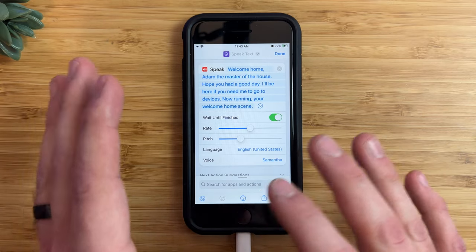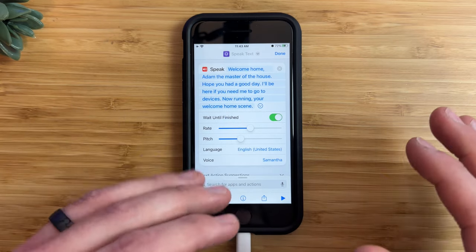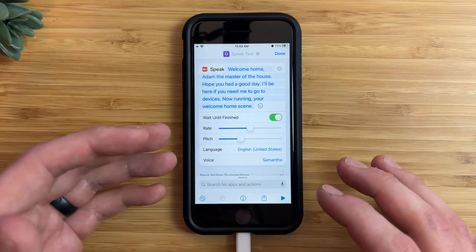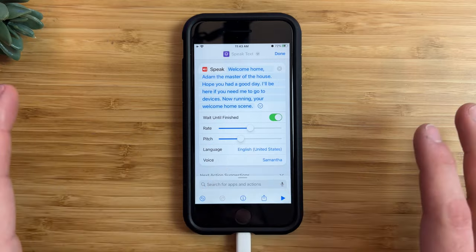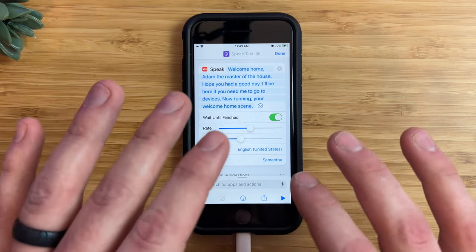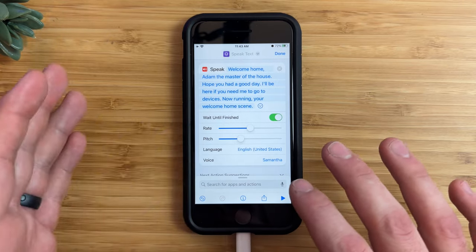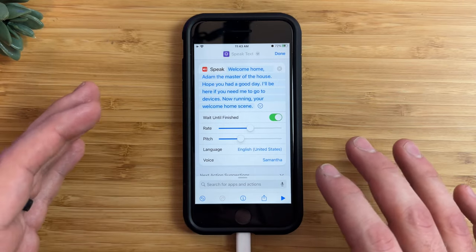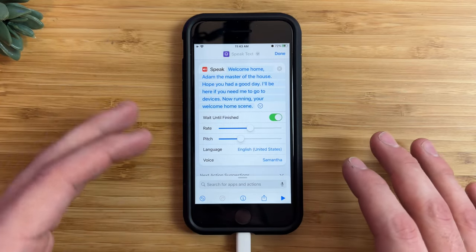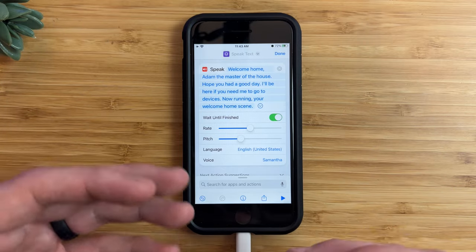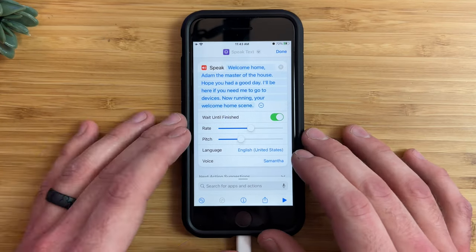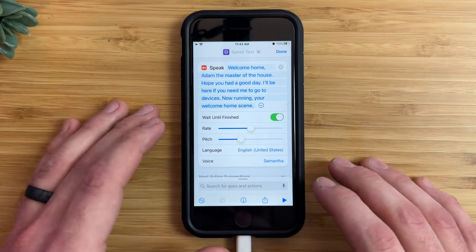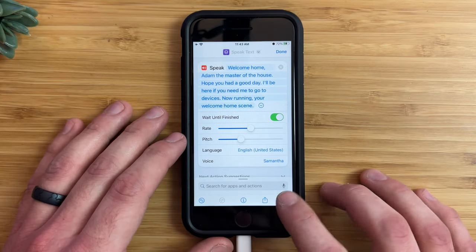I'd recommend going ahead and running the shortcut to see how everything sounds because this is how things will sound on the HomePod. And once you export this, which I'll show you how to do in a minute, you're not able to change anything about it — you would have to recreate it, which is not a big deal, just a couple of extra steps. So I'm going to go ahead and run this and see how it sounds.